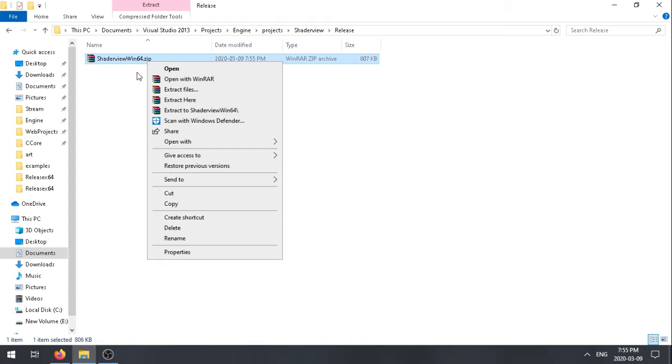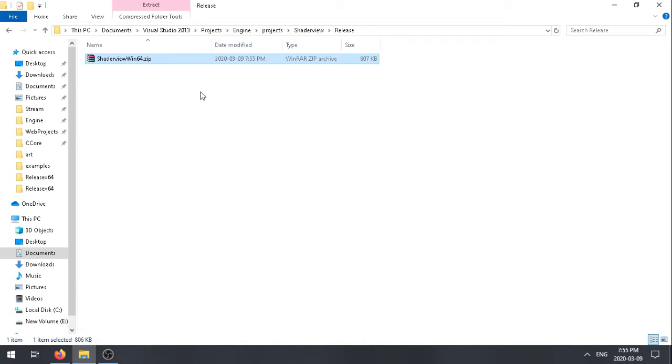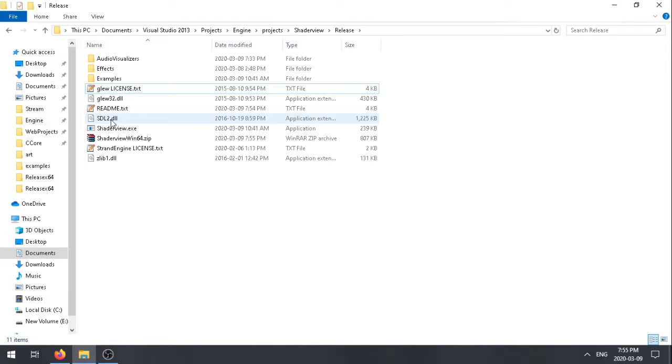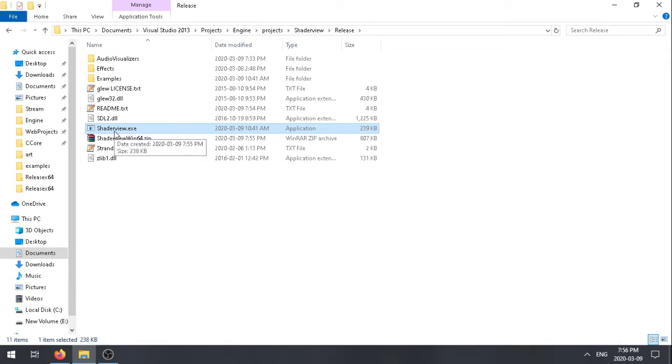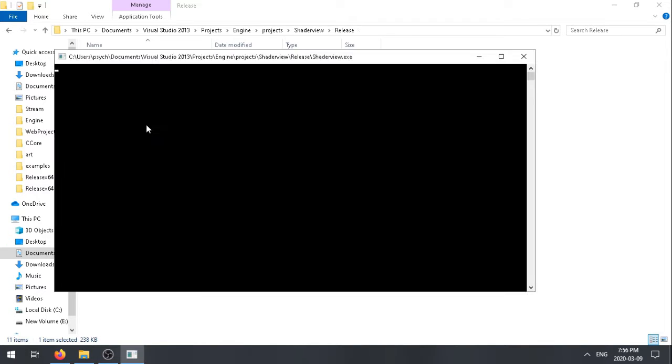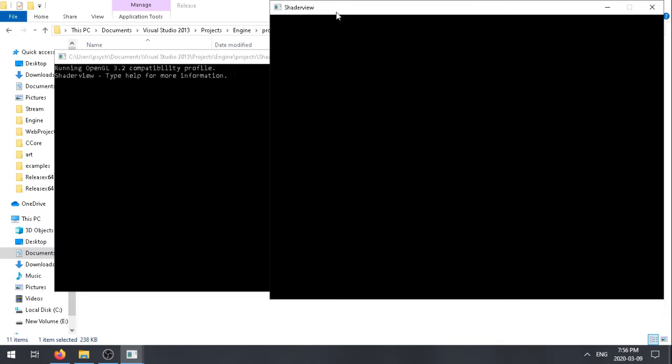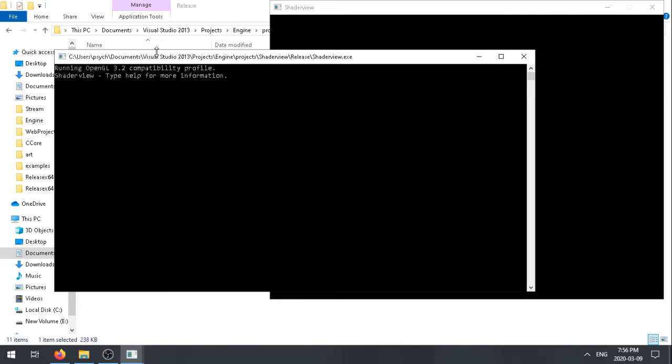Here I've downloaded the 64-bit version. I'm just going to show you how to use it. I've extracted it here. It's a console-based program, so when you open it here you'll get a console.